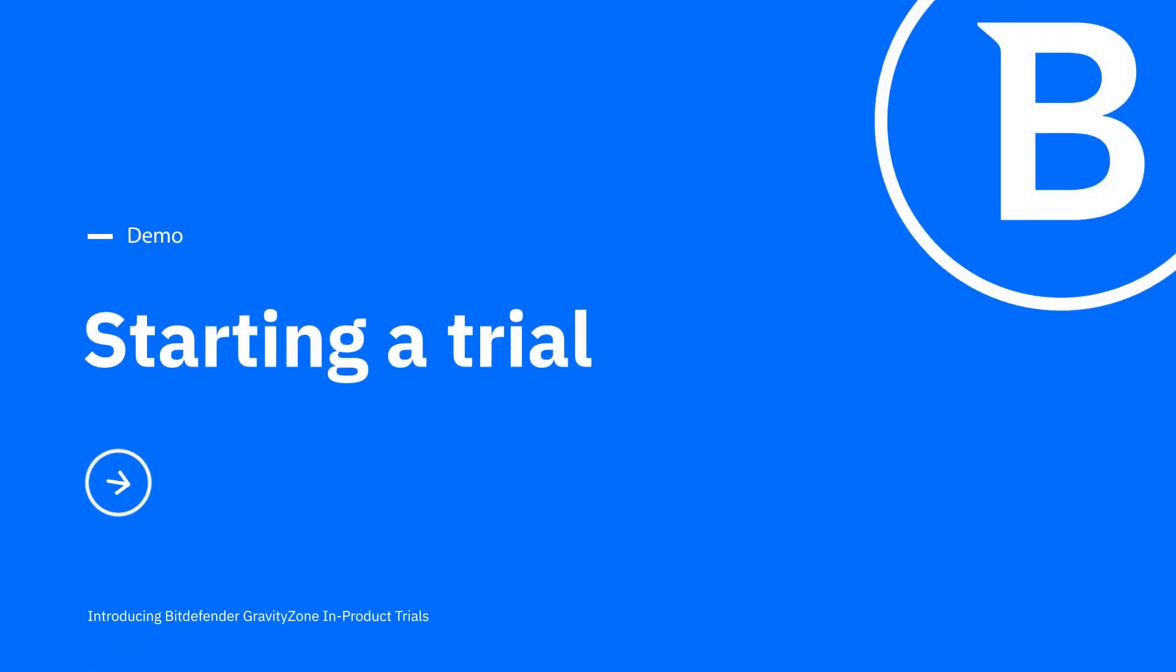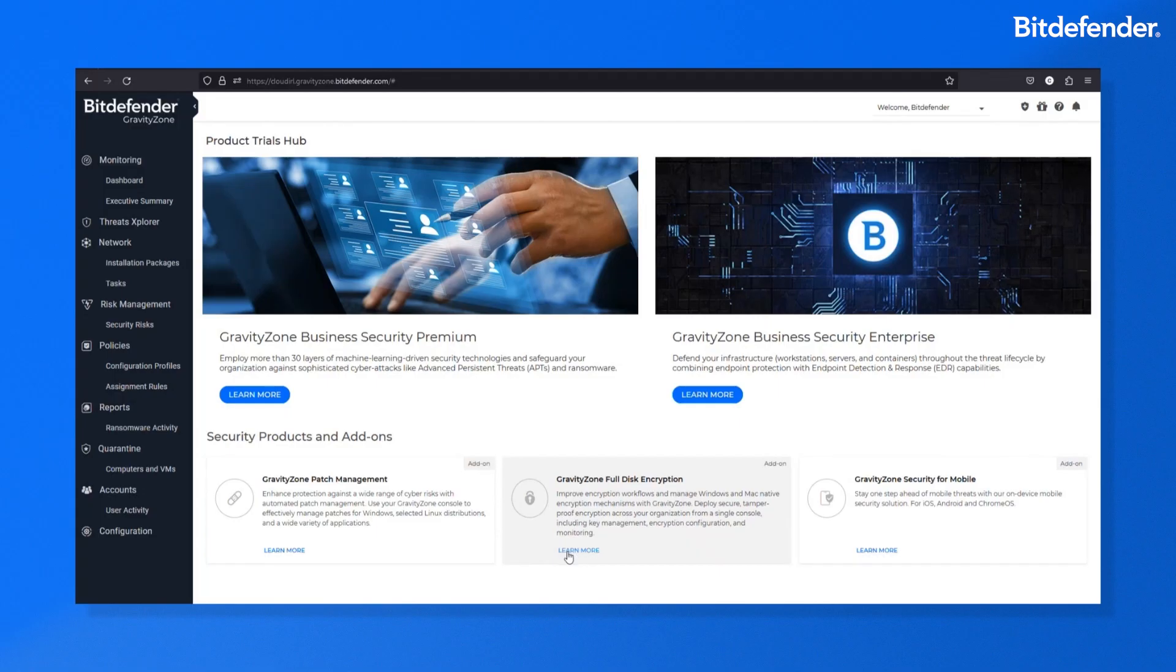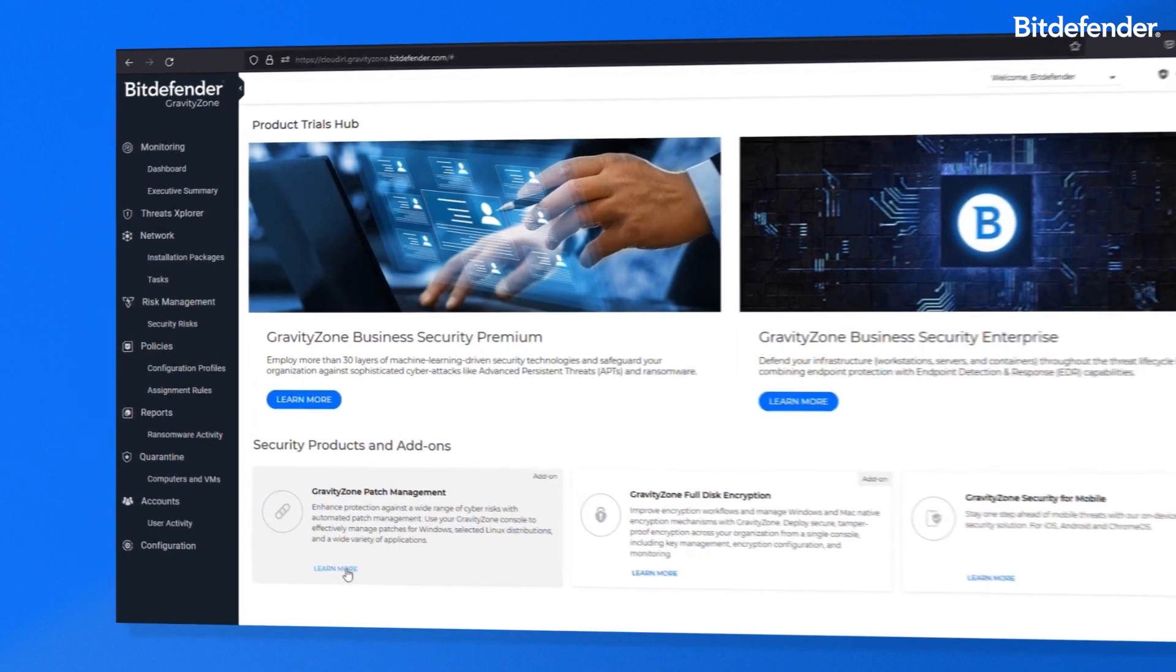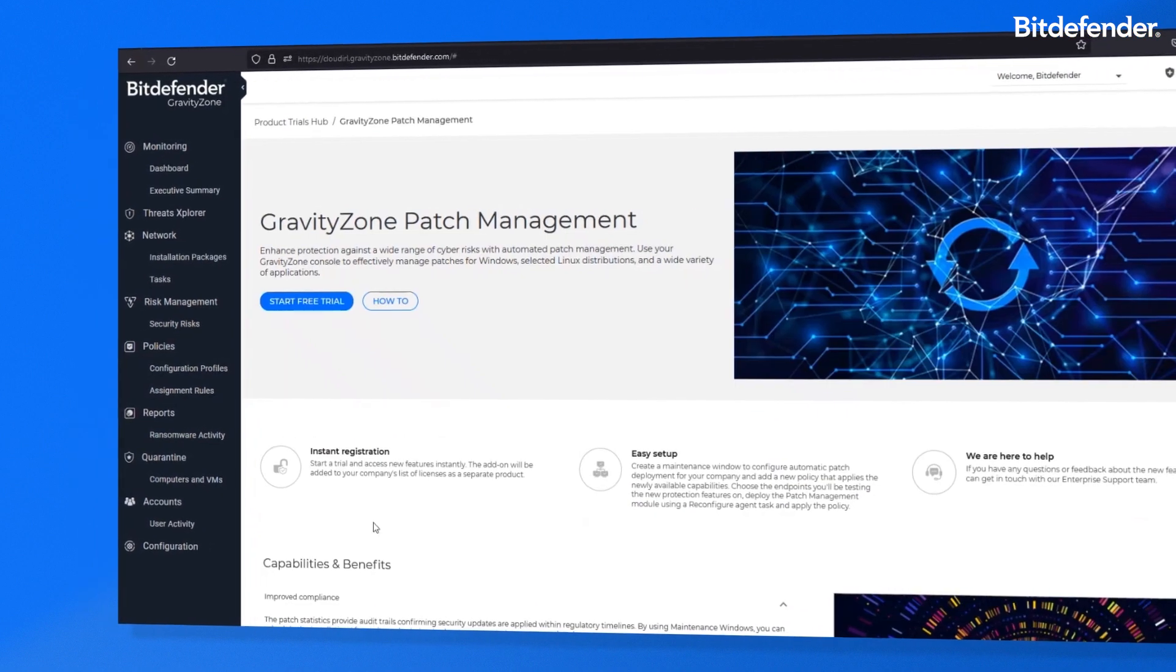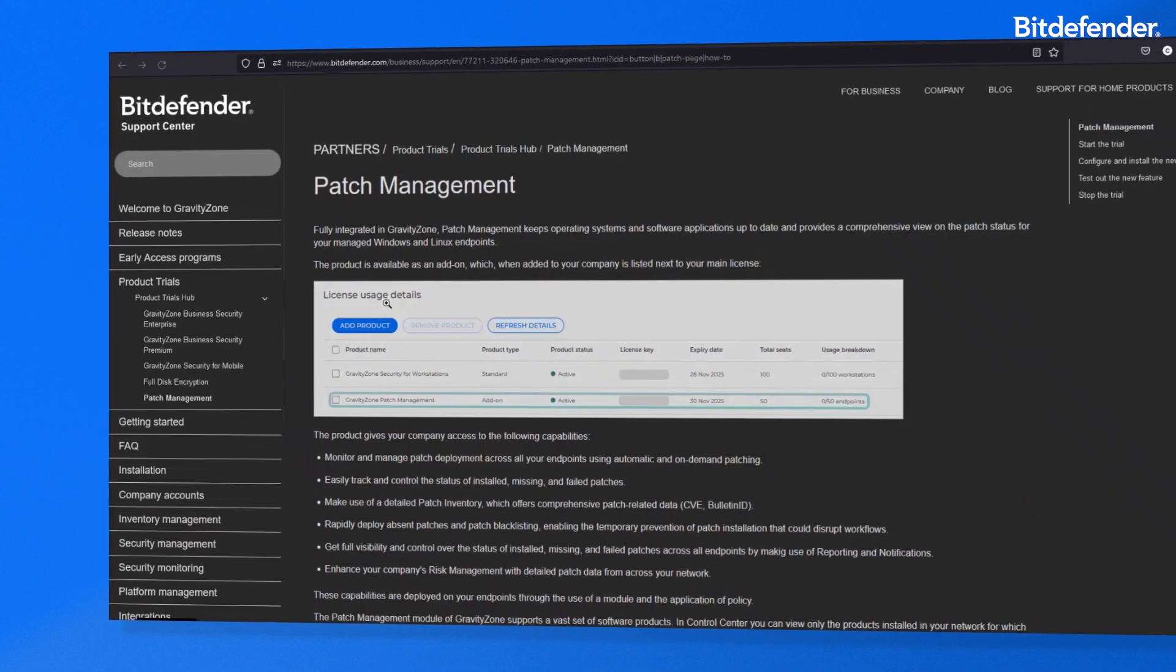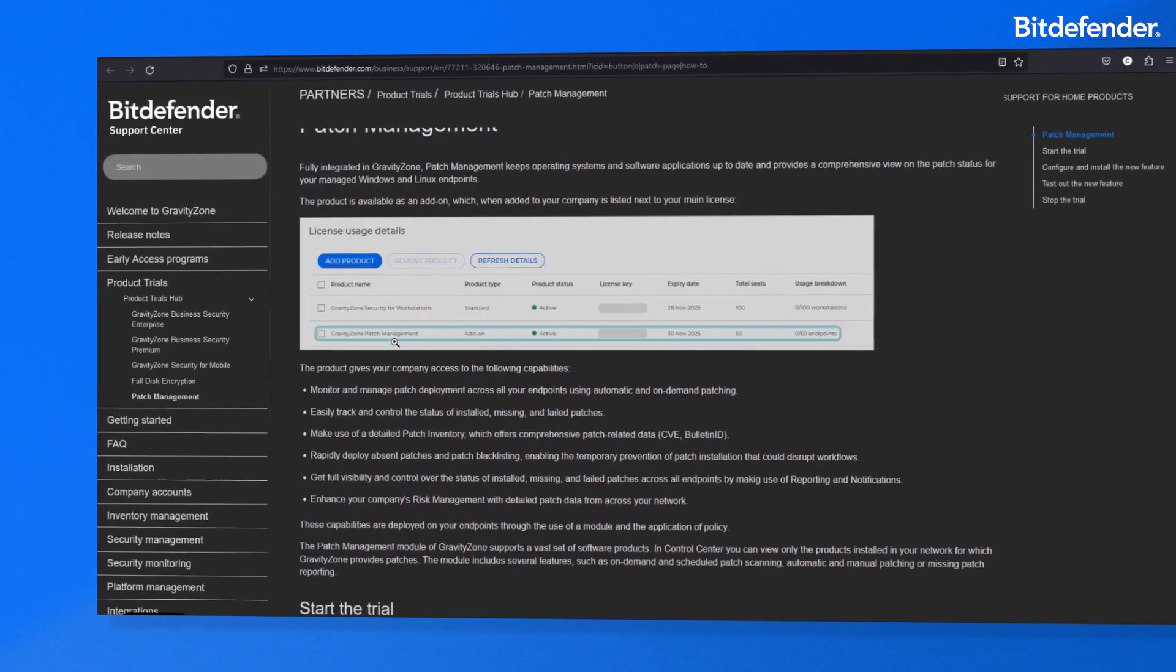Starting a Trial. Select the product you're interested in to learn more about the capabilities and how to start using them.